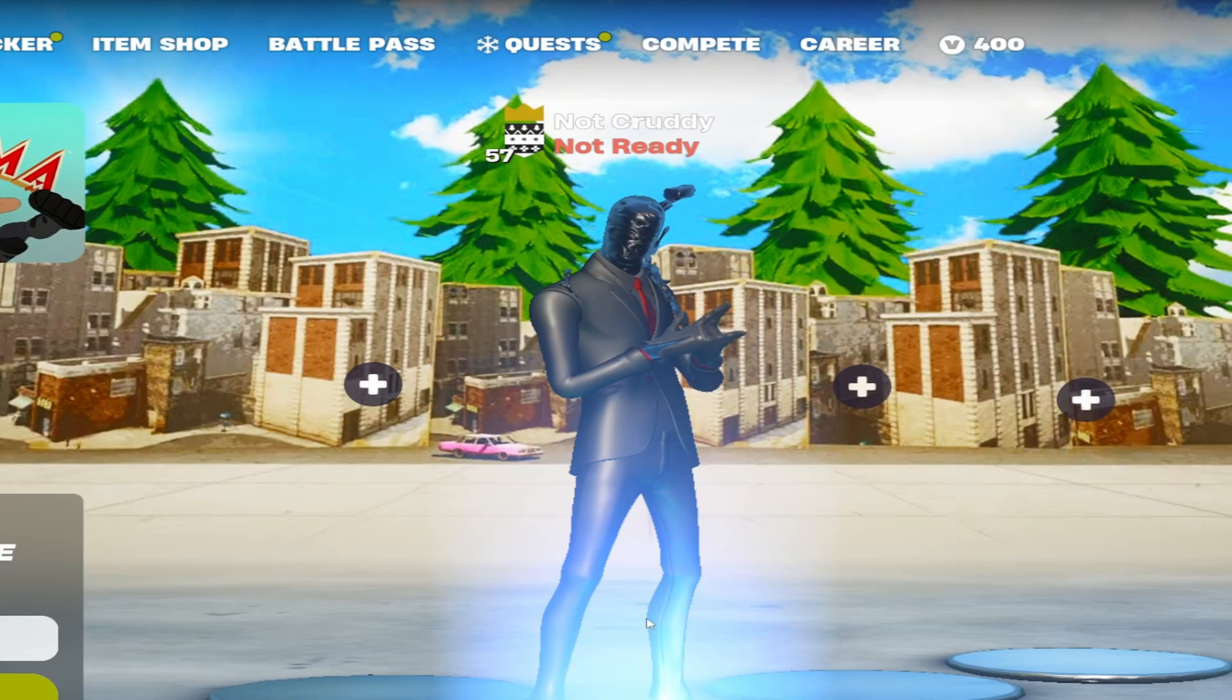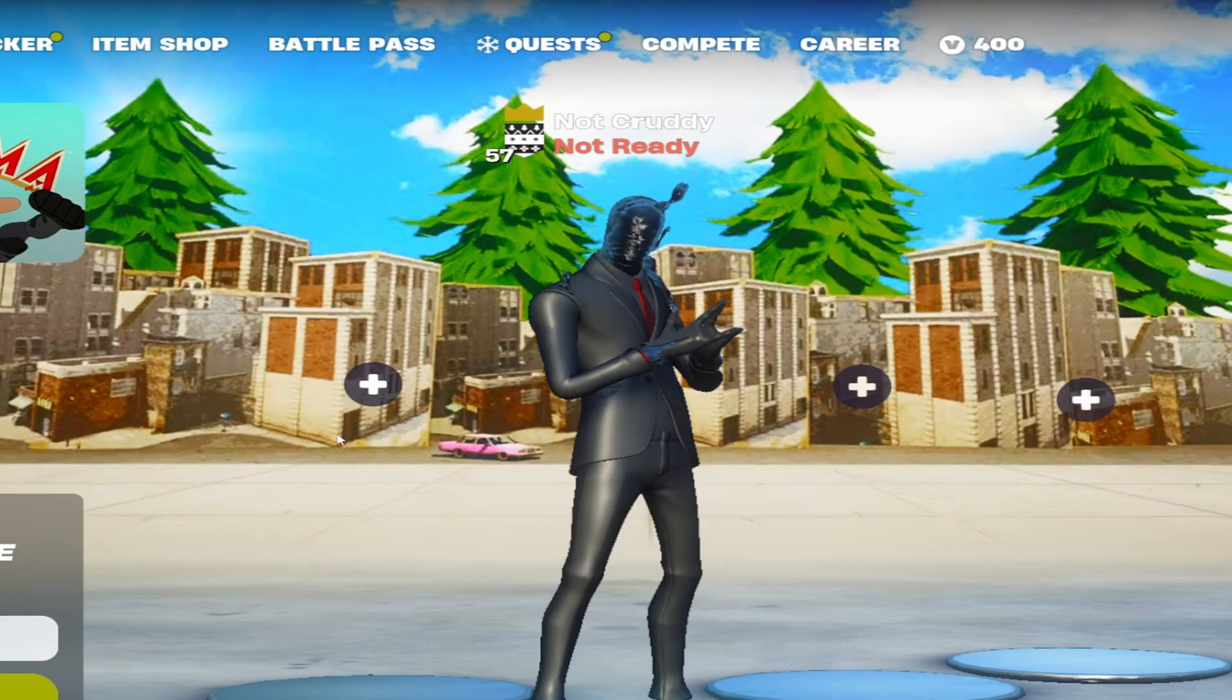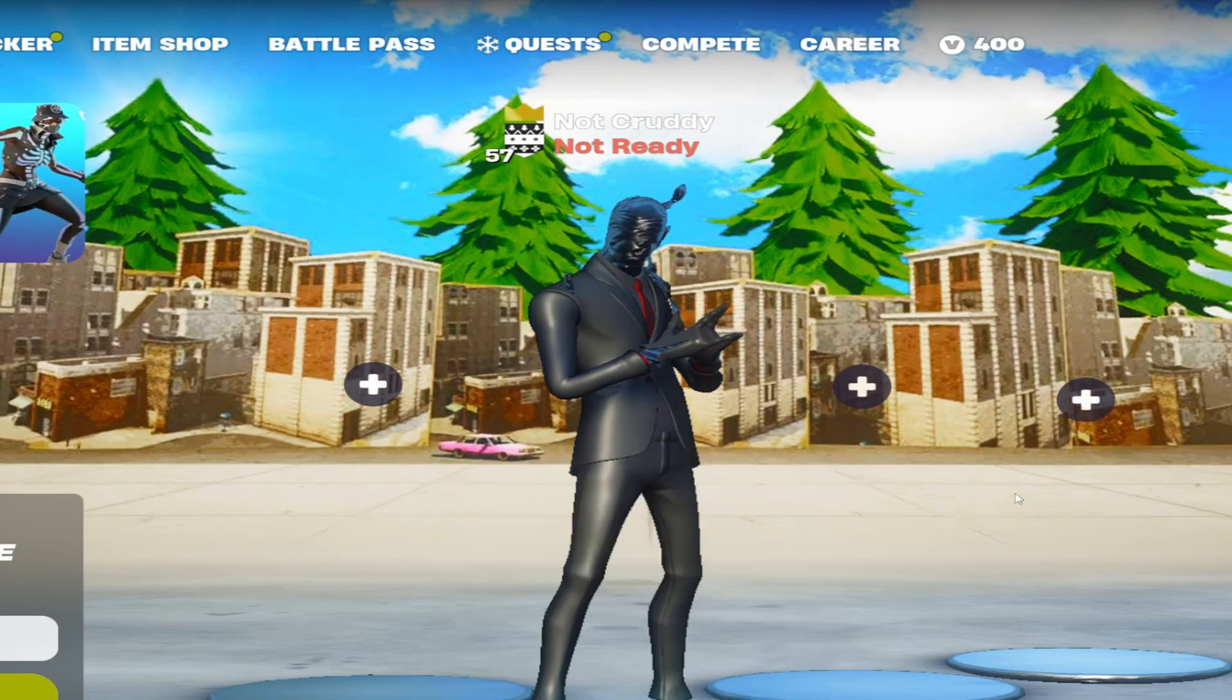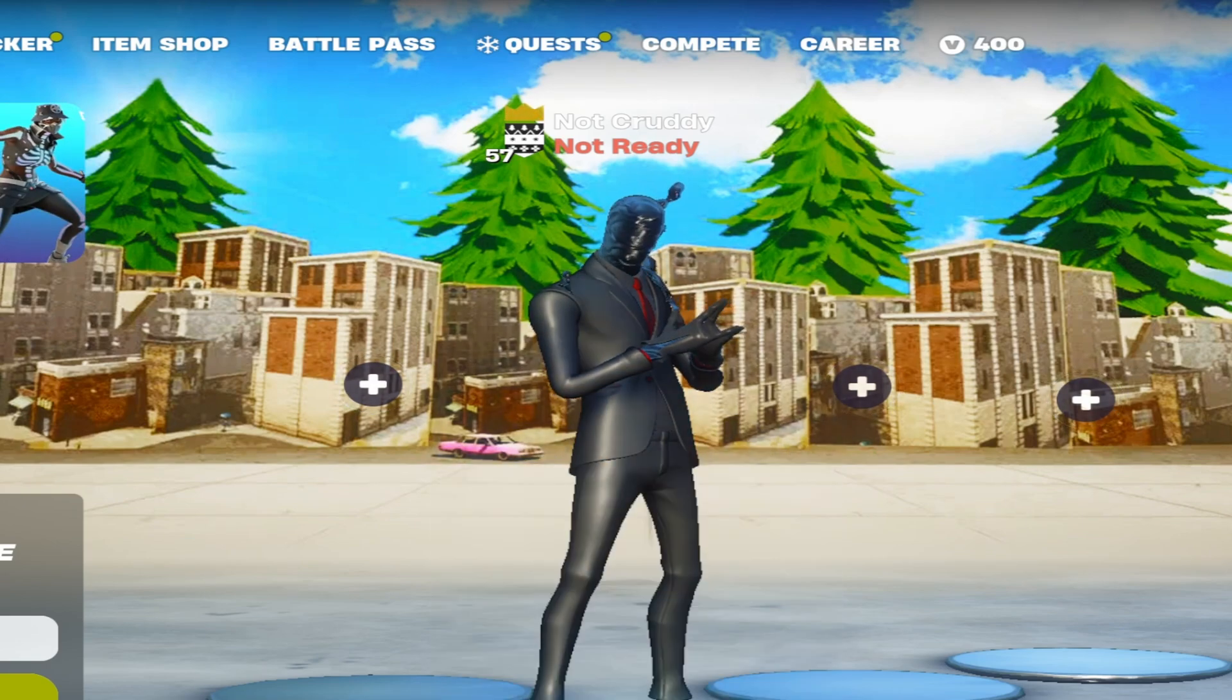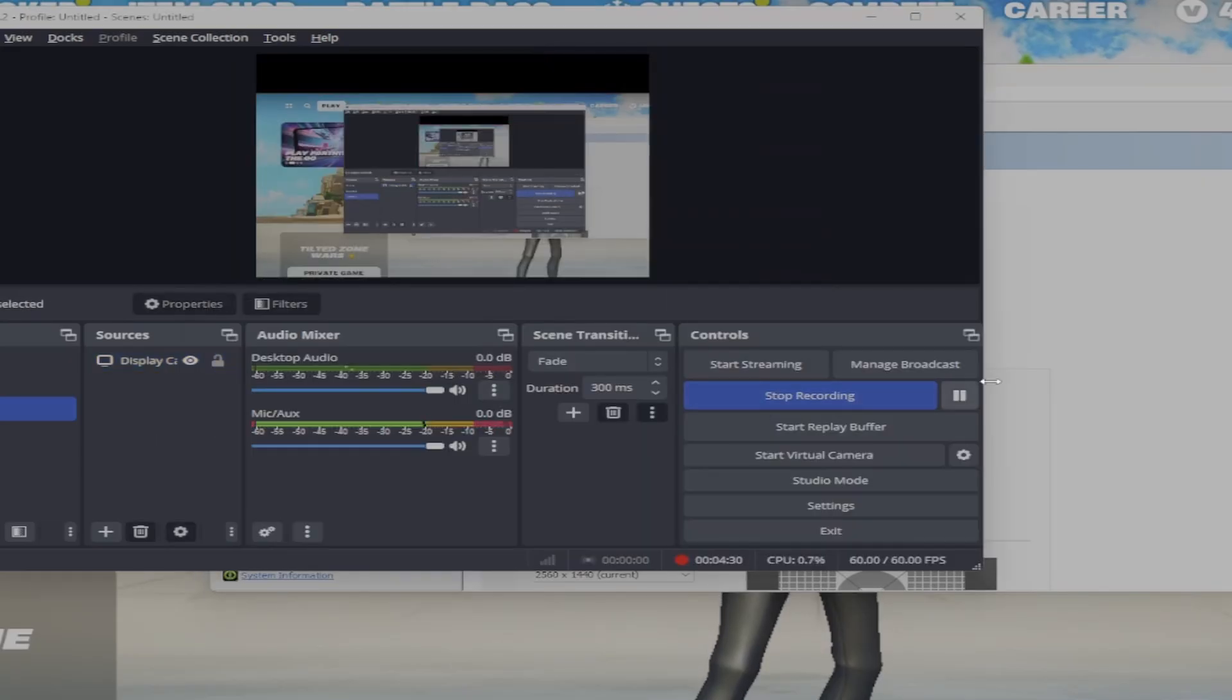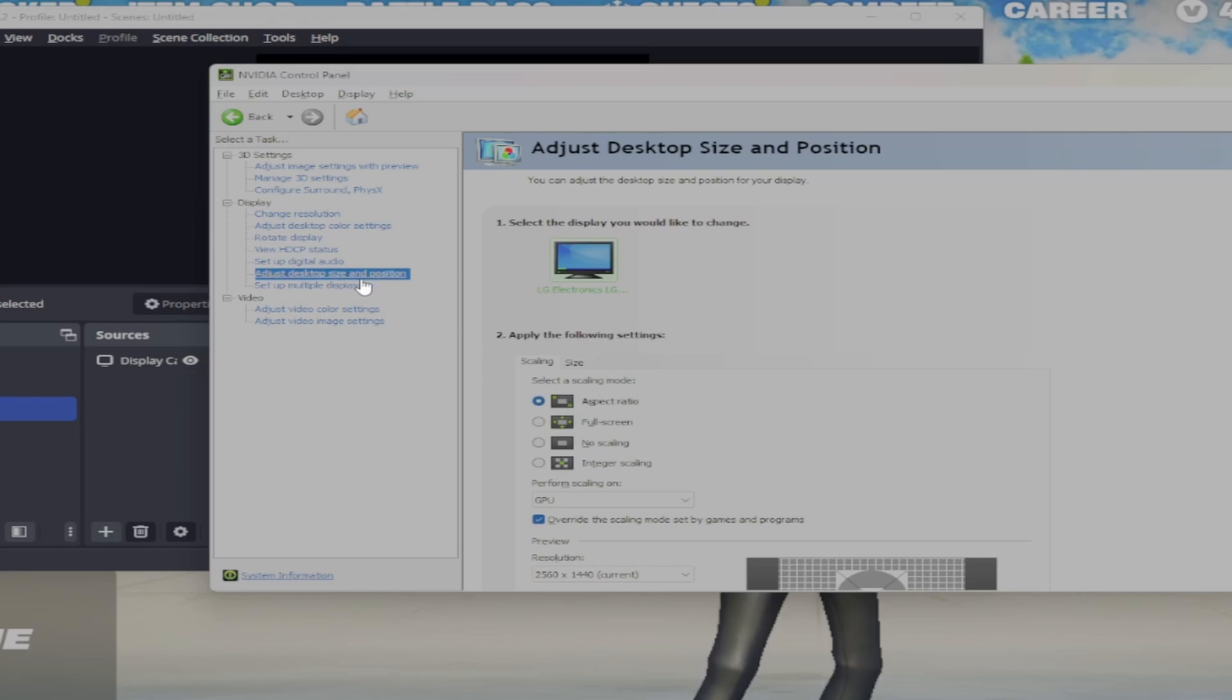I've just hit accept and you can't see it but there's black bars on my screen which we can fix later. There should be huge black bars on the left and right of your screen. This is what we're going to do to fix it. We're going to go back into the NVIDIA Control Panel and it should be under Adjust Desktop Size and Position.